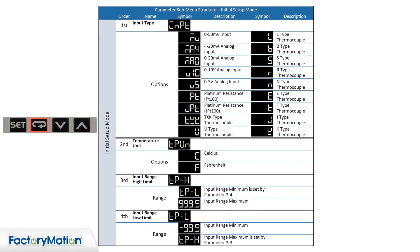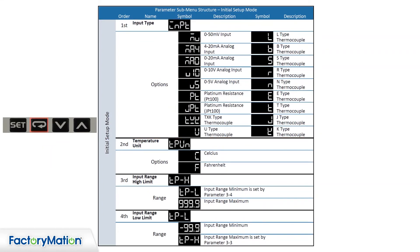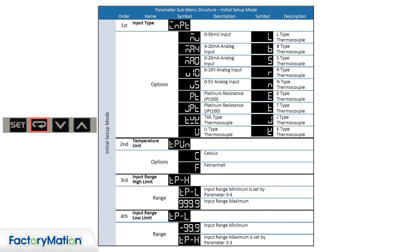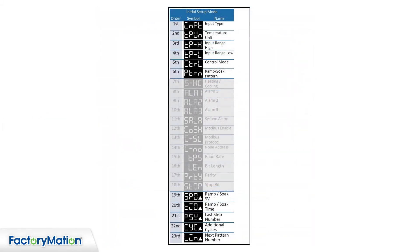The parameters within each of the three modes can be selected with the Cycle button. Note that certain parameters will be available for modification depending on a previously selected parameter function. For example, ramp soak parameters are only available when the controller is set for ramp soak.